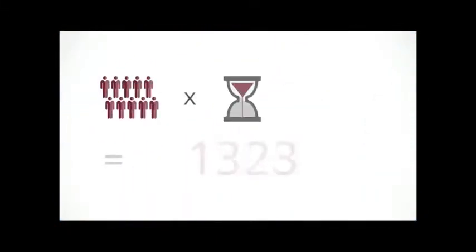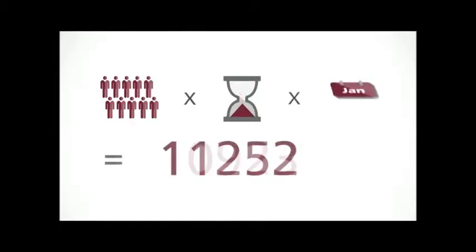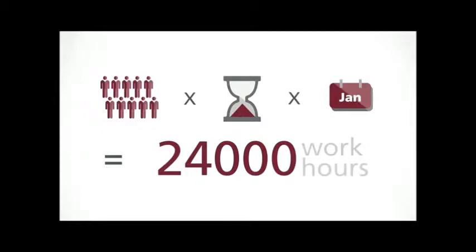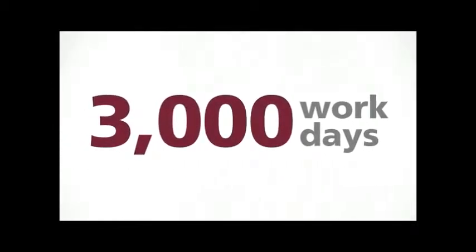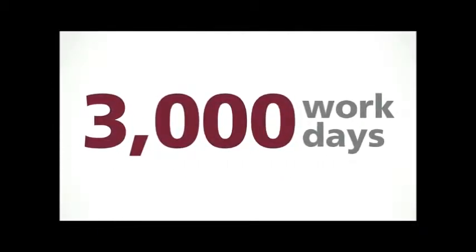If you have 100 employees spending one hour a day in meetings, over an average work year, that's 24,000 hours, or 3,000 workdays in meetings. That's a lot of time.